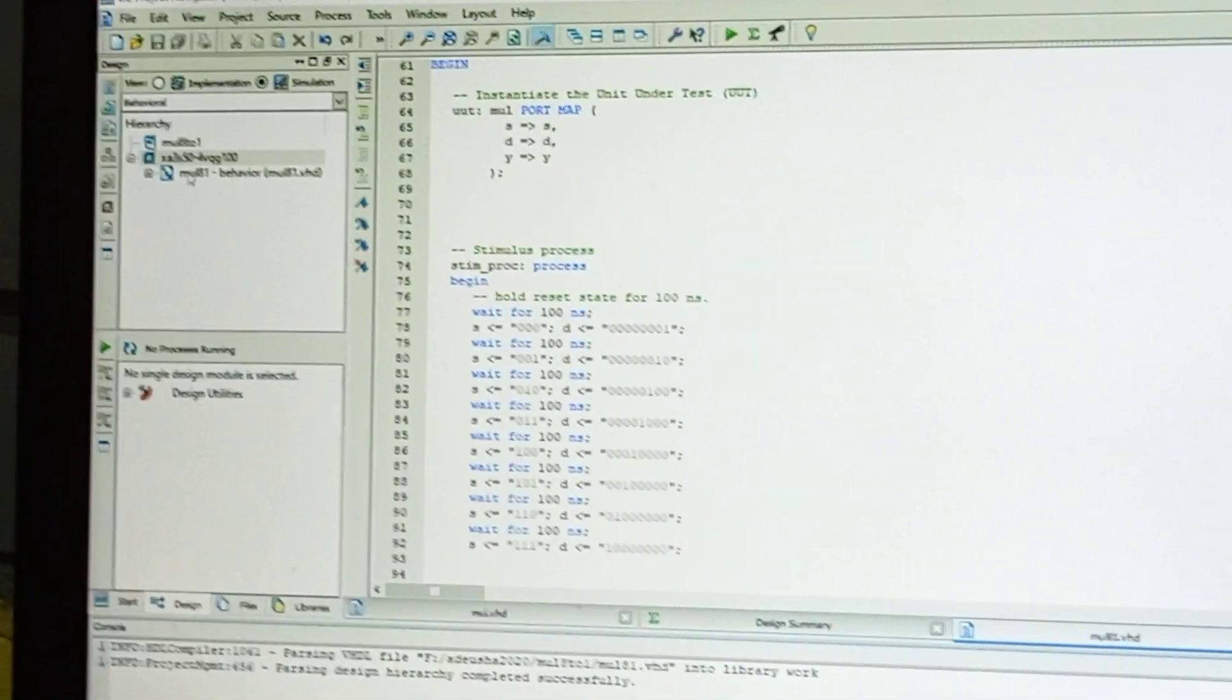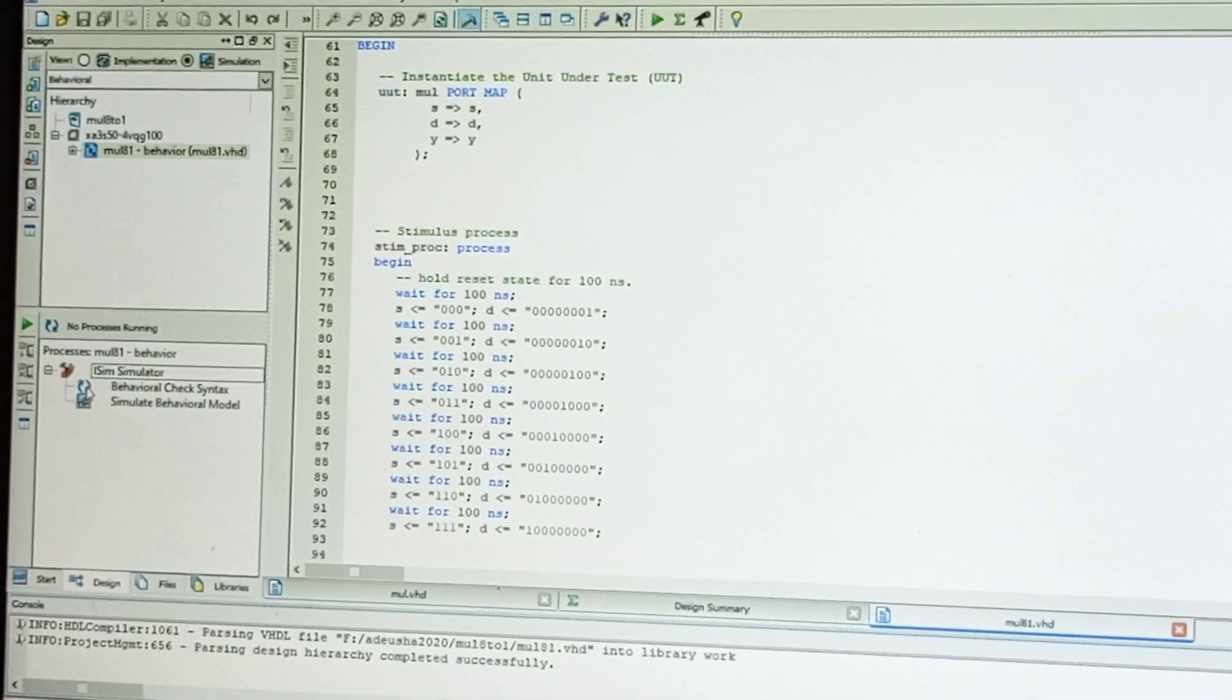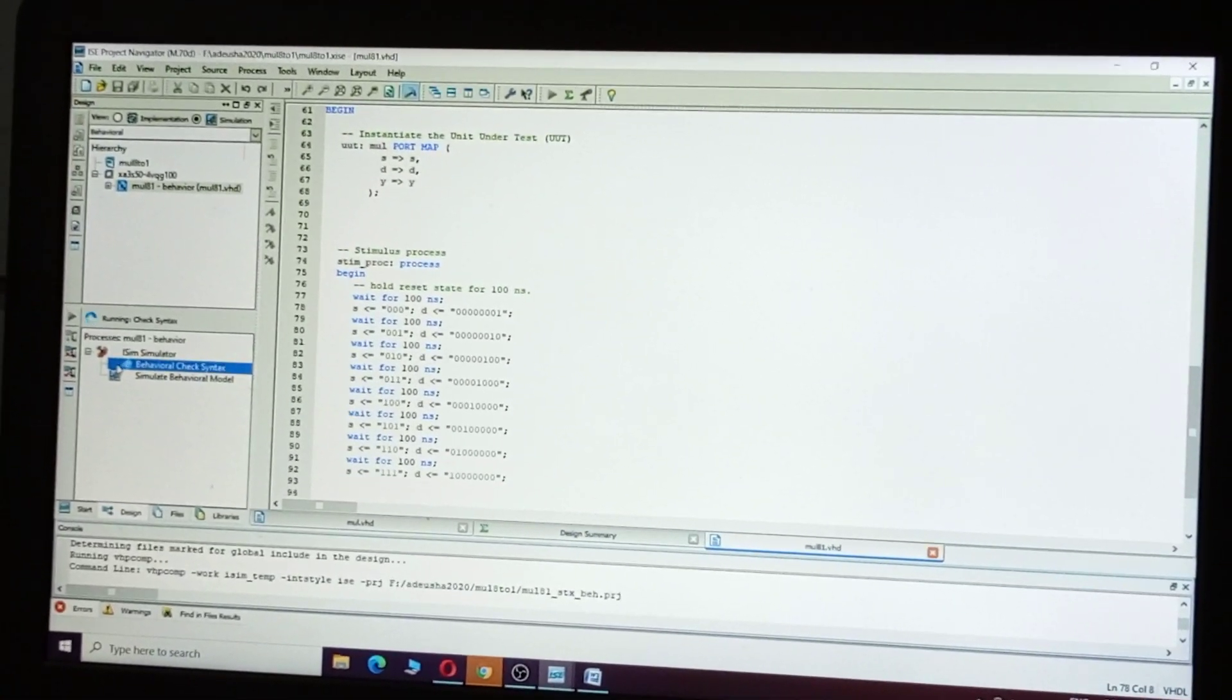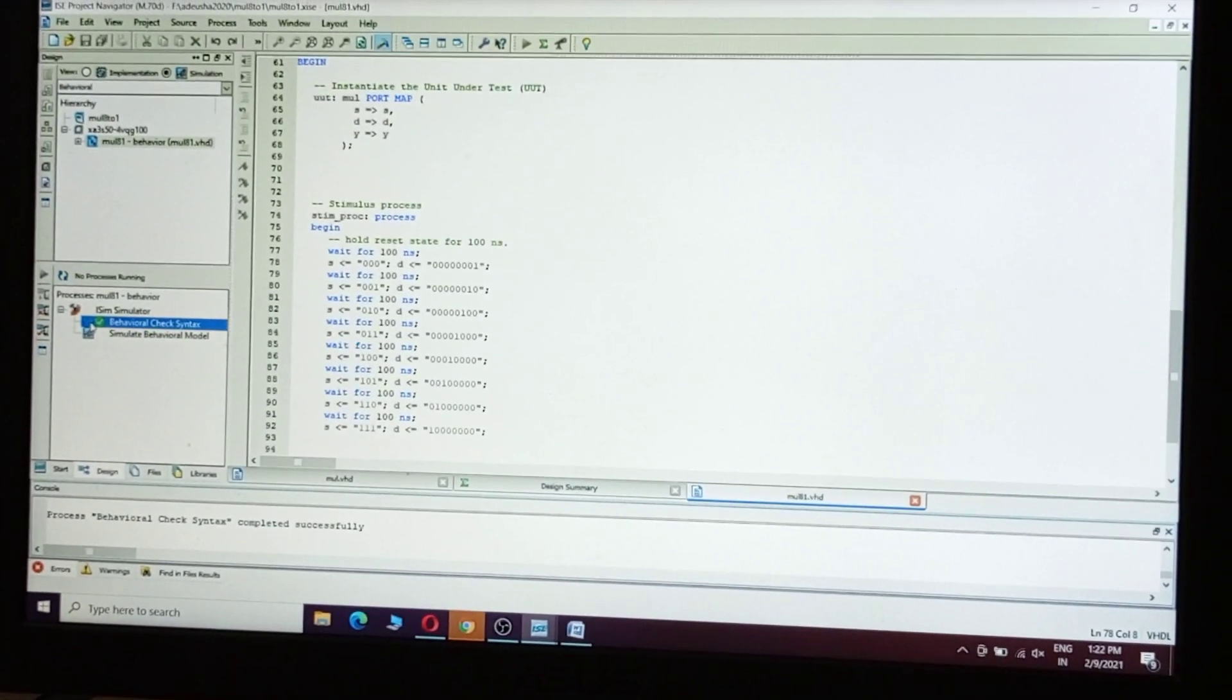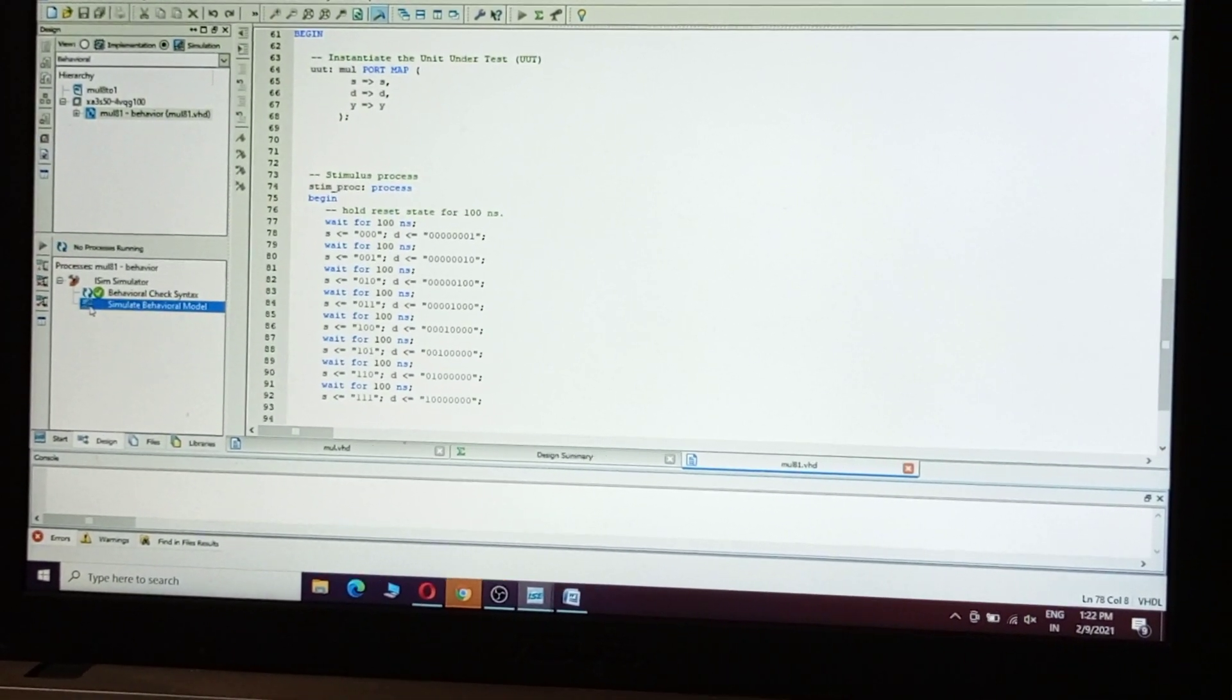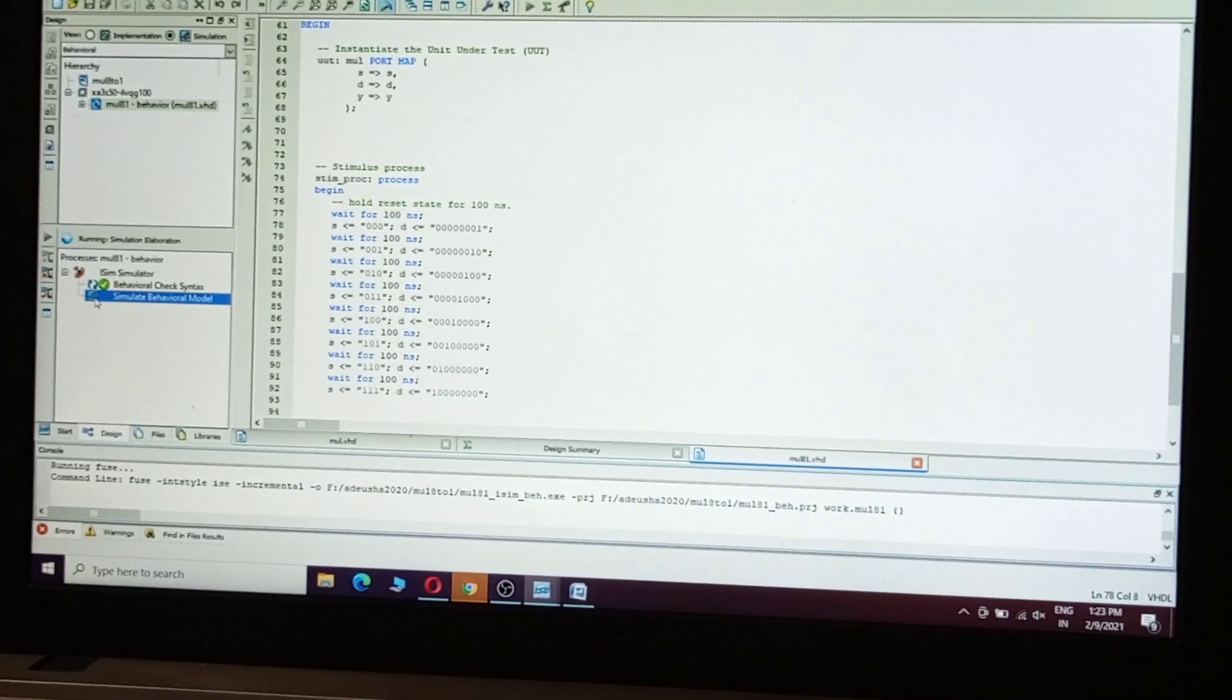Click here. Select ISim Simulator. Double-click on Behavioral Check Syntax - completed successfully. Double-click on Simulate Behavioral Model - completed successfully.